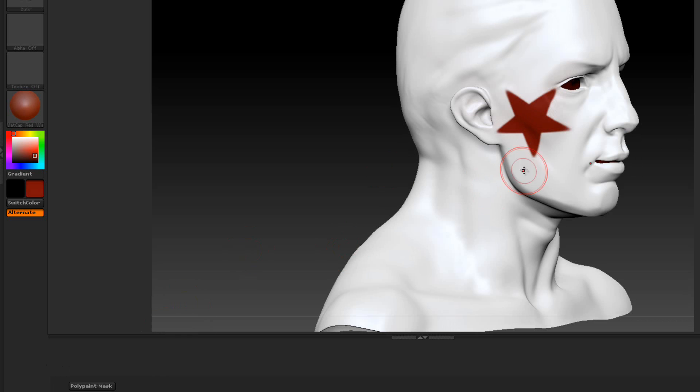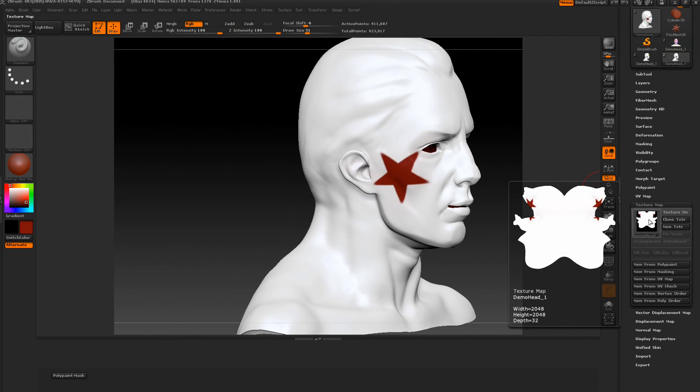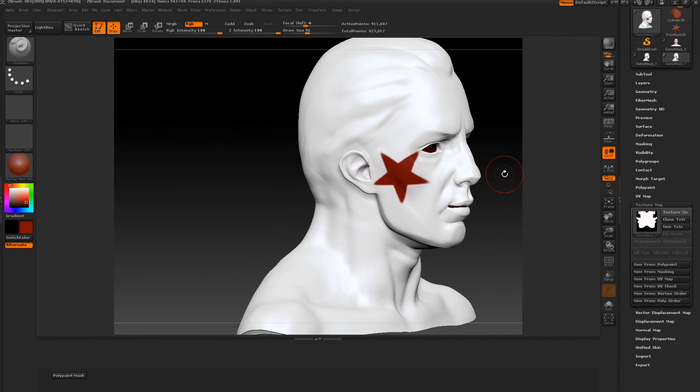Now you can see it created the texture at 2048 by 2048. Even though it creates texture, we're always in polypaint mode. And thank you.